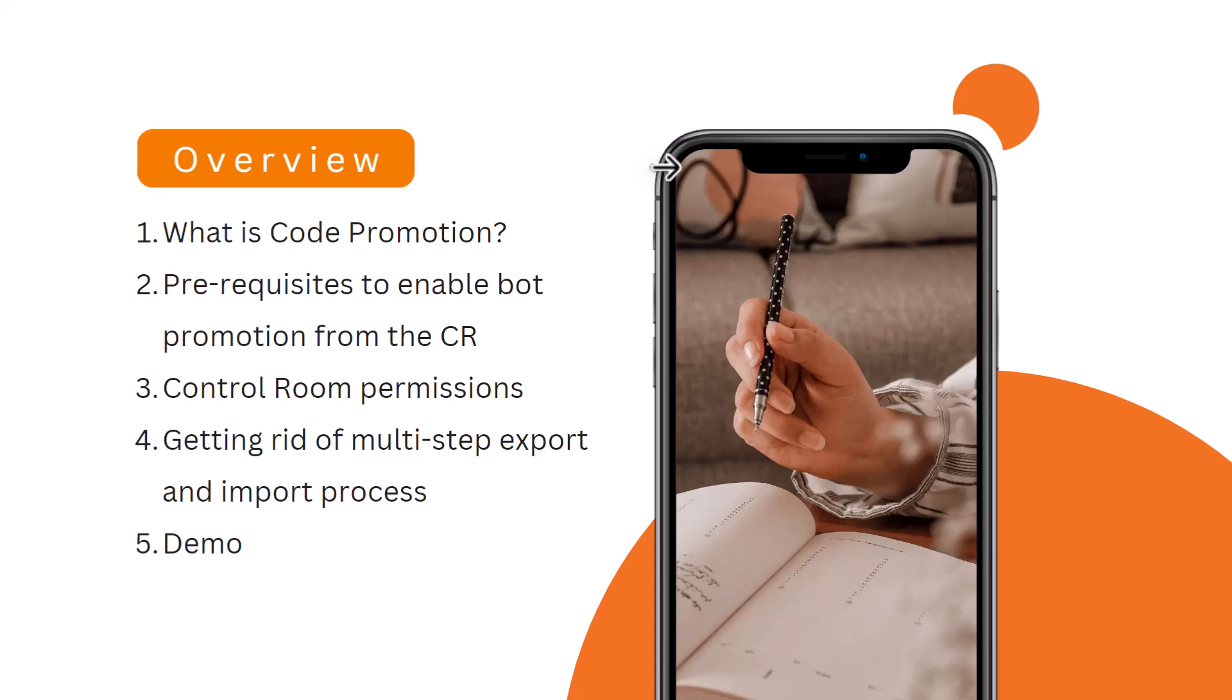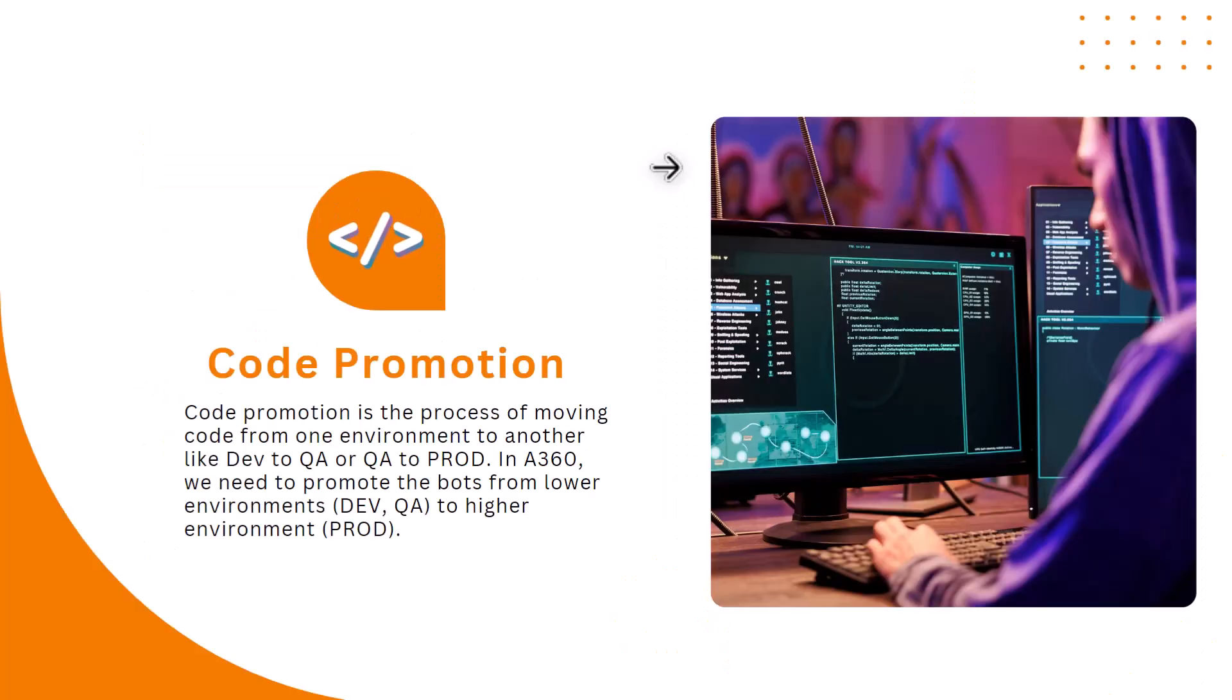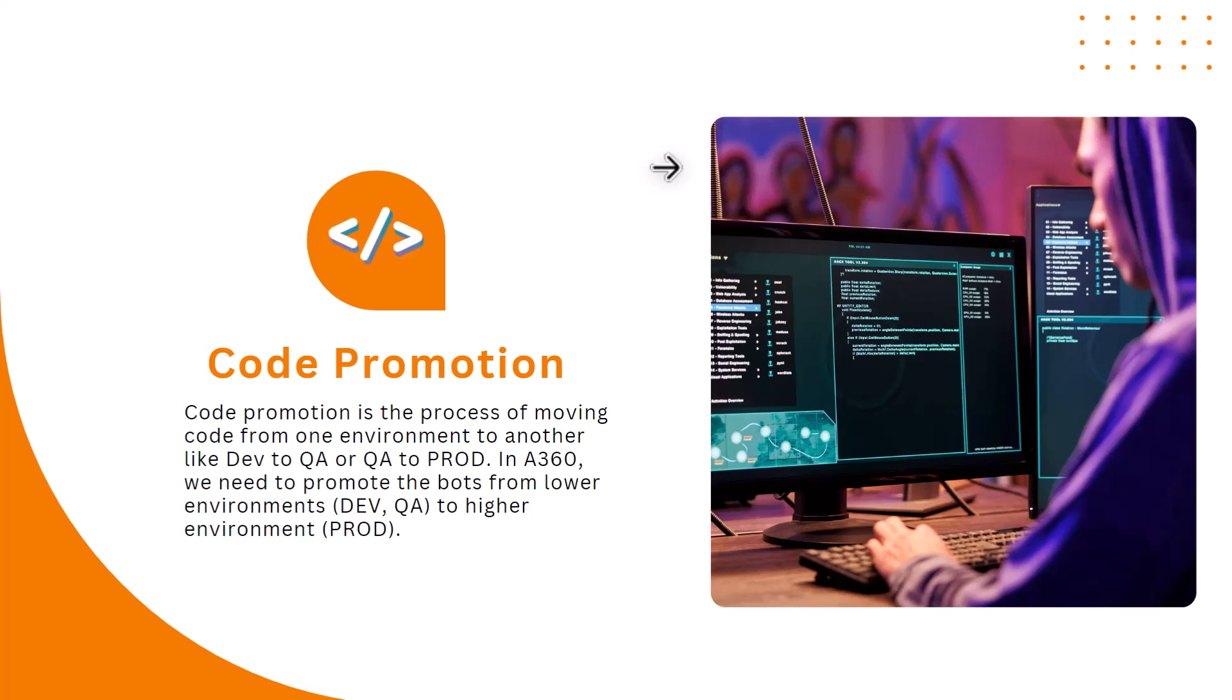At last I'll show you the demo. What is code promotion? Code promotion is the process or an activity of moving code from one environment to another environment like dev to QA or QA to production.